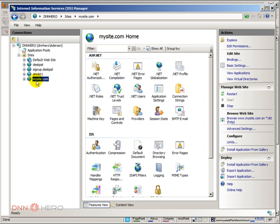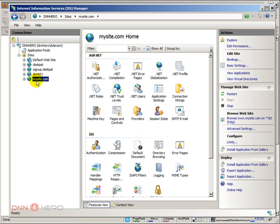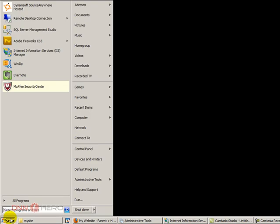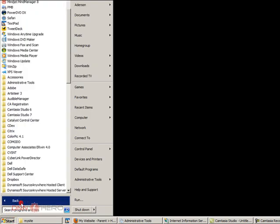The next step will be we have to trick our computer to think that www.mysite.com is actually running in our local system. I'm not going to go into all the details of why we need to or what is 127.0.0.1. I'm just going to say that we have to open our host file and make the necessary change to it.